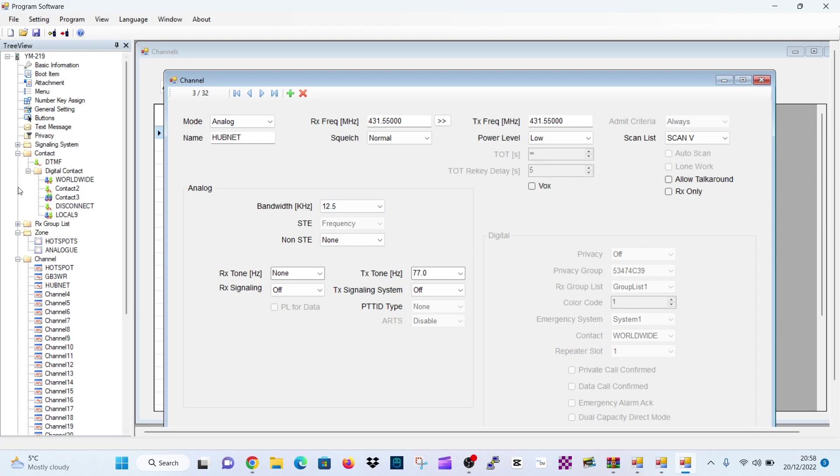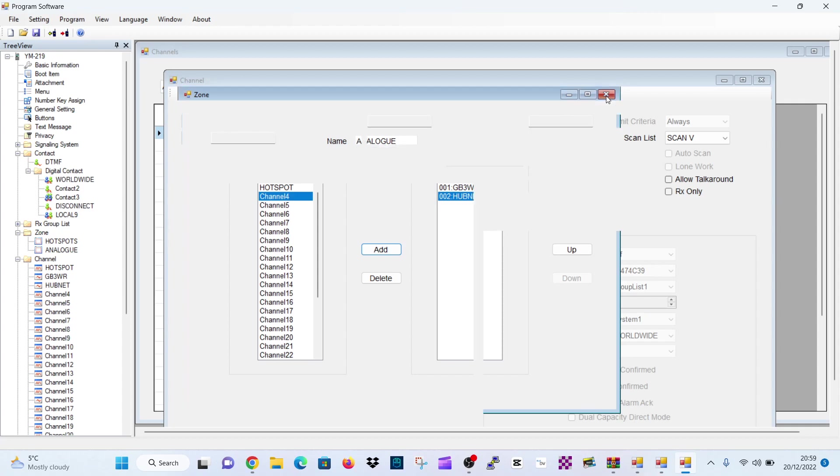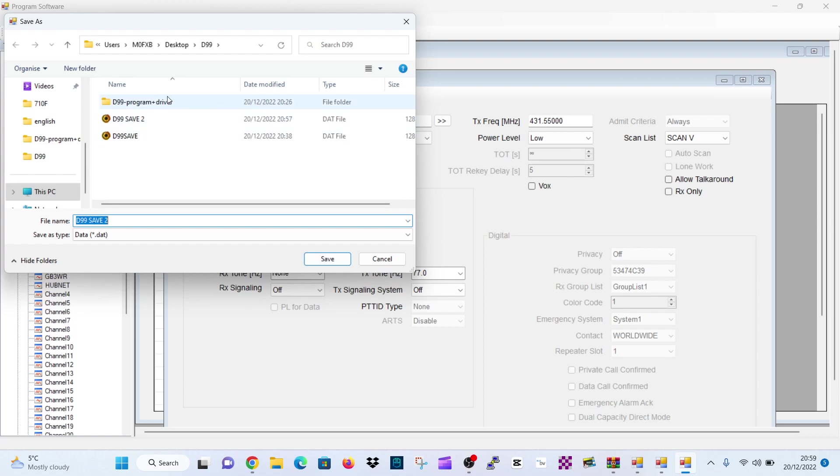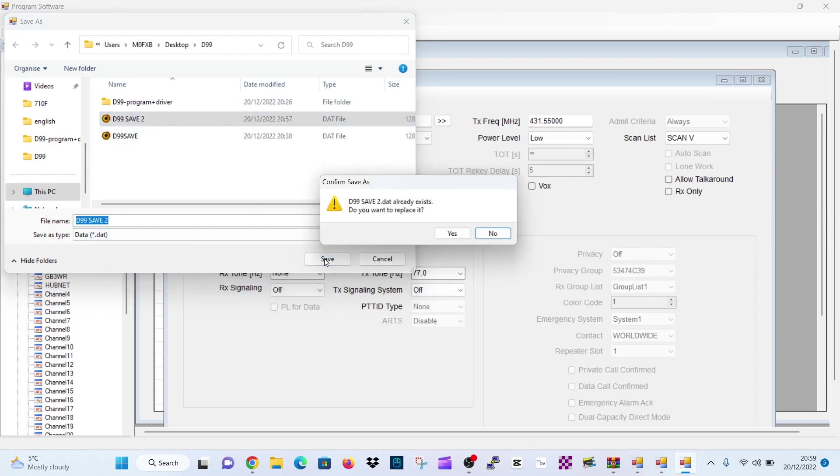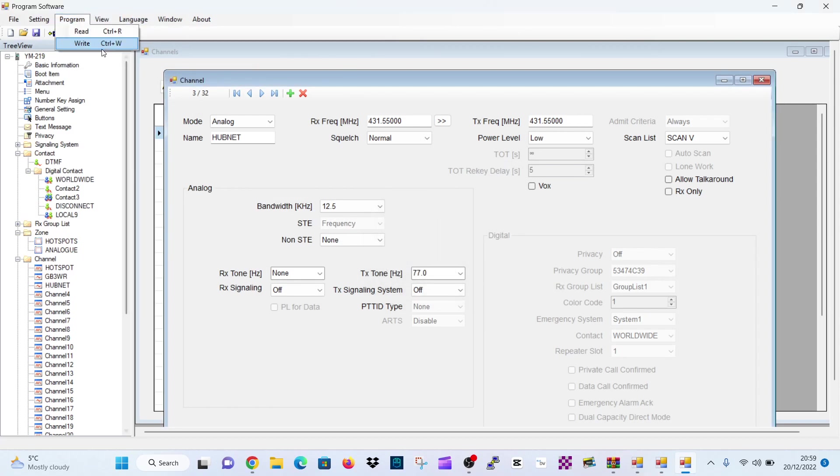So now we're going to put that into our analog number. So double-click analog. We've got HubNet there. And we'll send it in. And then we can, that's that, two channels and that. And we'll save. File. Save. And that will save. We'll save it to the same place. Save. Yes. Click yes. And that's it. And then we, again, we've saved that. We can write to our radio by clicking write when we've got the correct cable and the correct drivers.